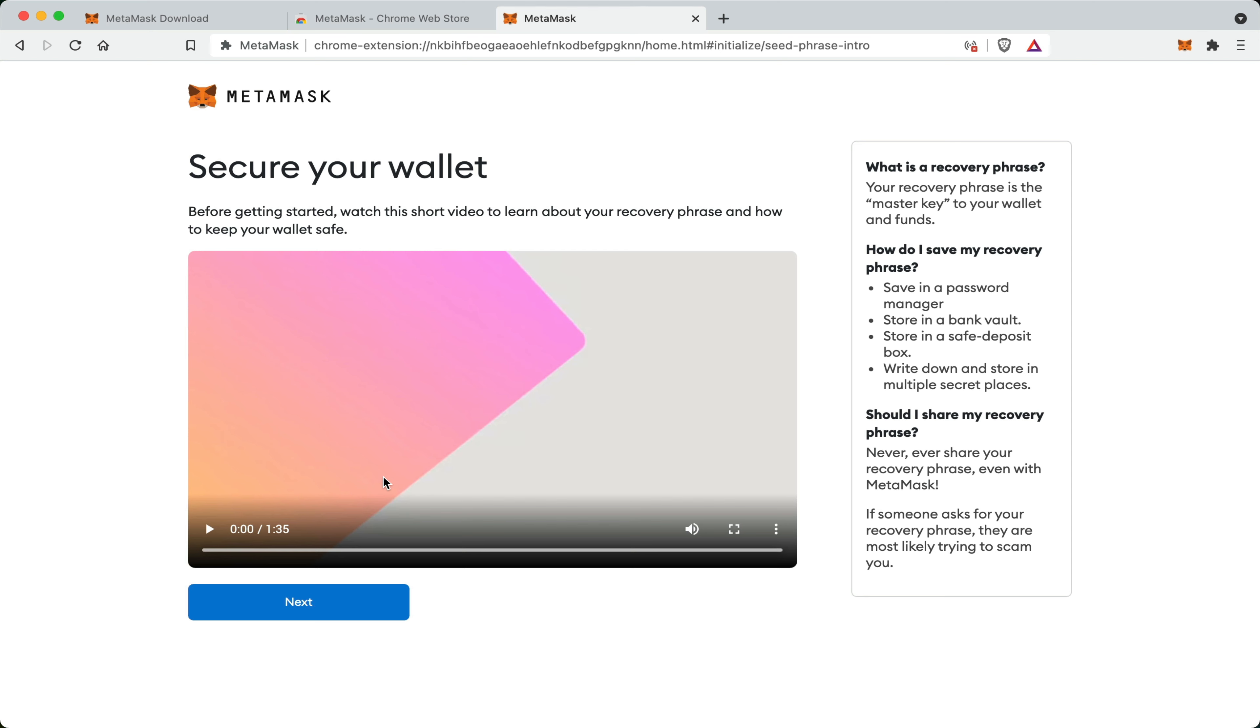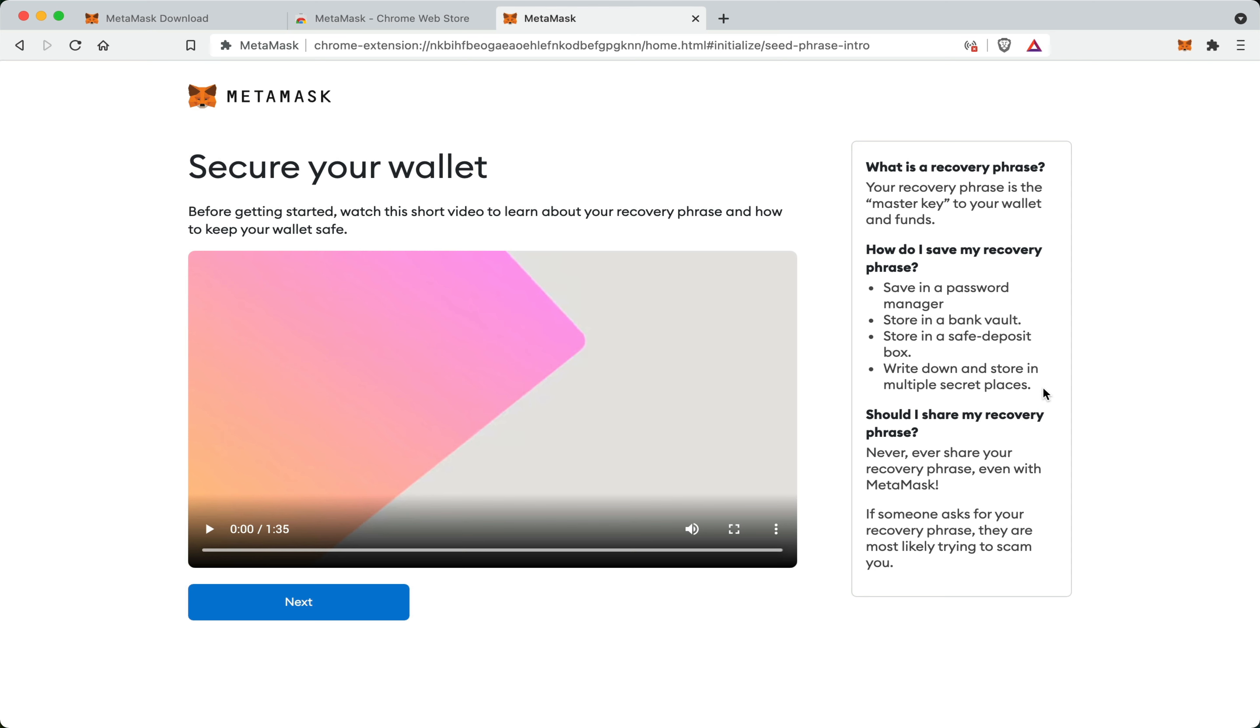Now the password that we just created was only to stop unauthorized users from opening your wallet. However, the most important thing that you must understand about any crypto wallet is securing your recovery phrase, sometimes called your seed words or seed phrase. The recovery phrase is like the master key to your wallet and your funds. And therefore, if you lose it or it's stolen, you could potentially lose all of your cryptocurrency. So how should you save your passphrase? You can save it in a password manager, a bank vault, a safety deposit box. You can write it down and store it in multiple secret locations. For me personally, I store my passphrases in my stone book. This is a specialized notebook that I specifically designed for storing things like this.